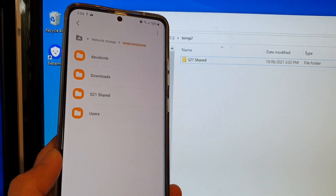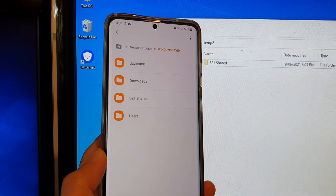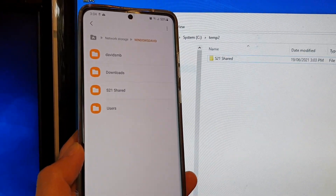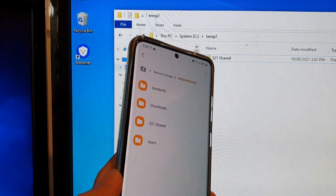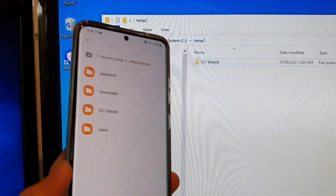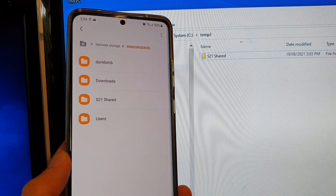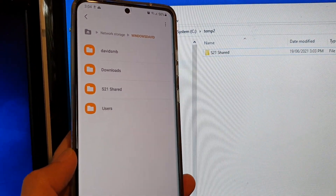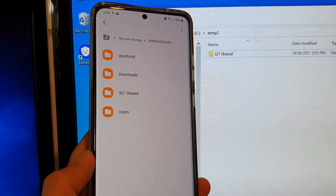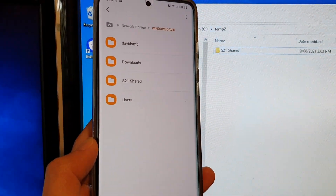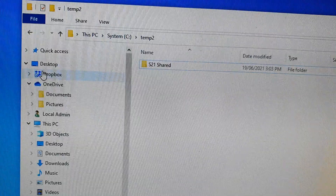In this video we're going to take a look at how you can create a shared folder on a Windows 10 computer to share any data with your Samsung Galaxy S21 series using the network storage option.